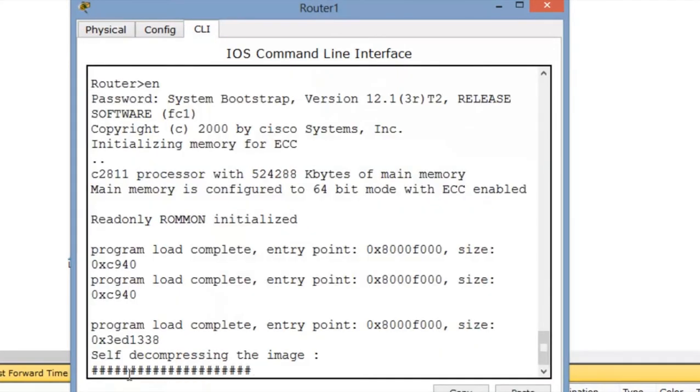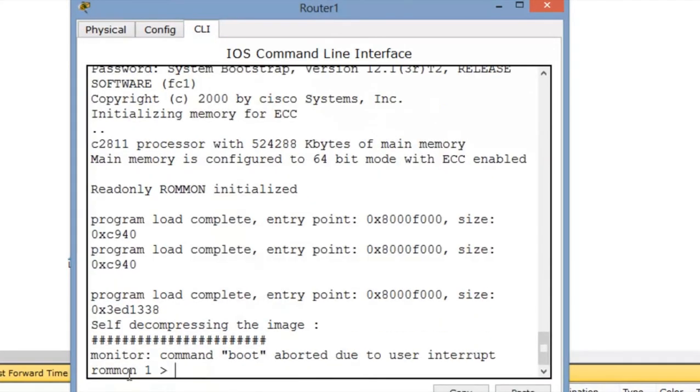The booting process has been done. Press the control key to interrupt the boot process. After that, we are in the ROMMON mode and we have to change the config register value to 0x2142.